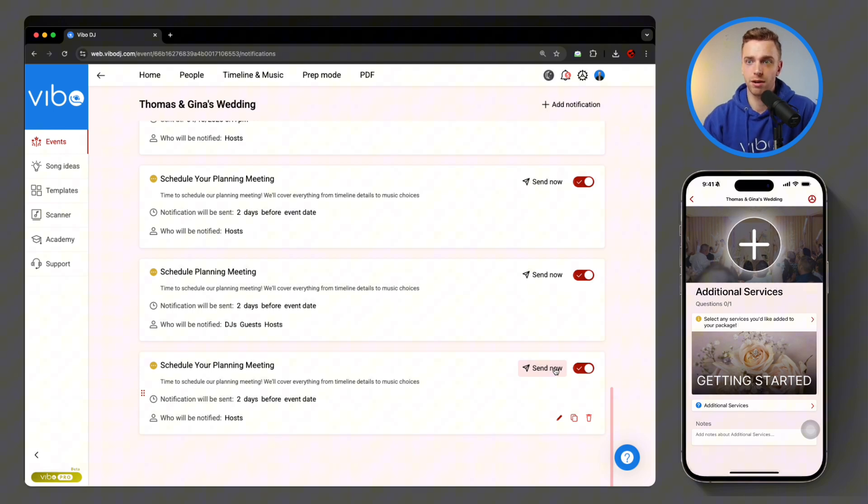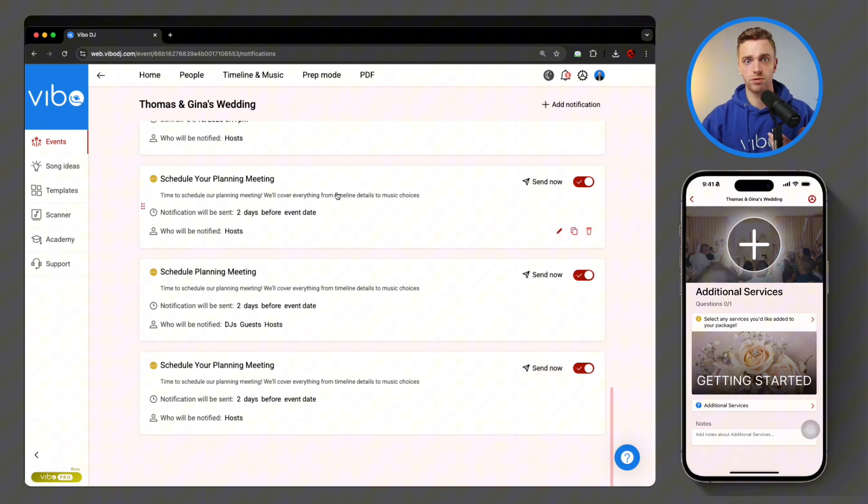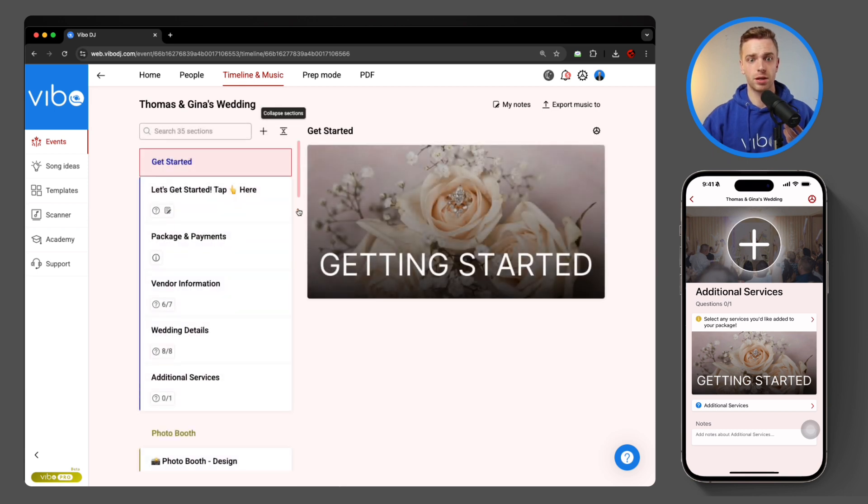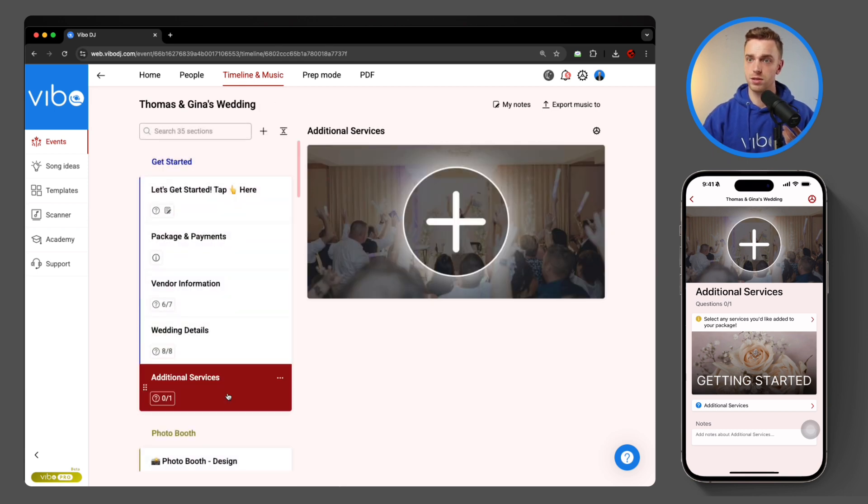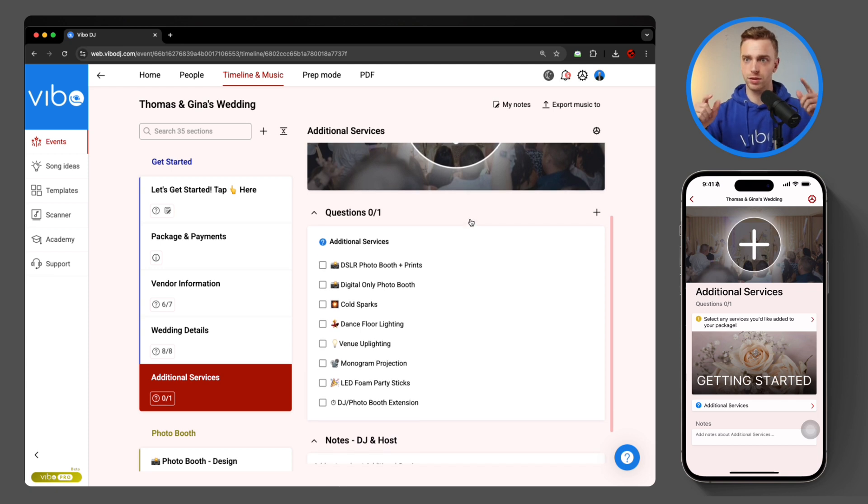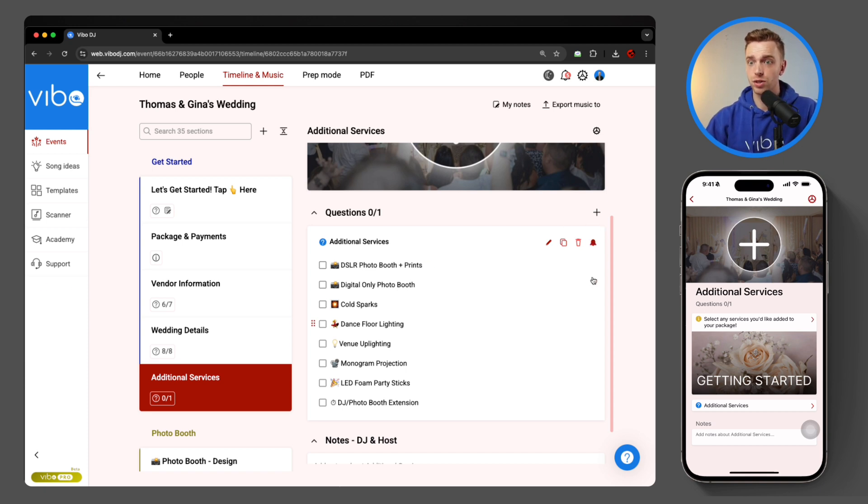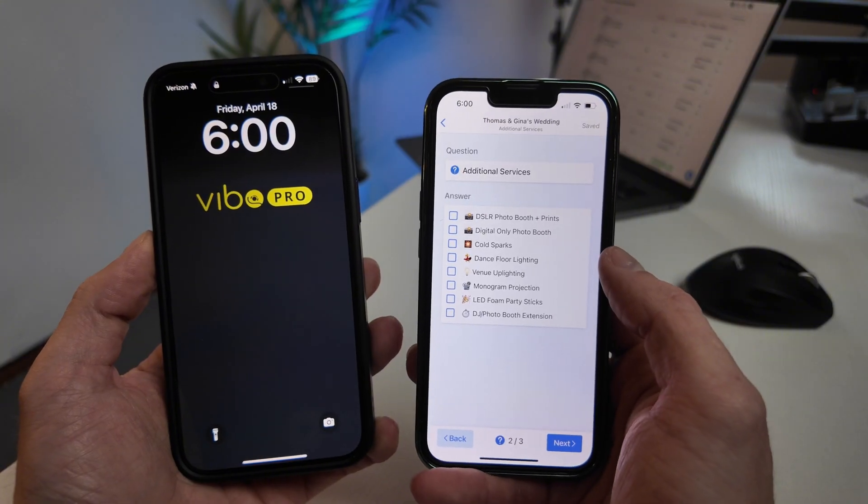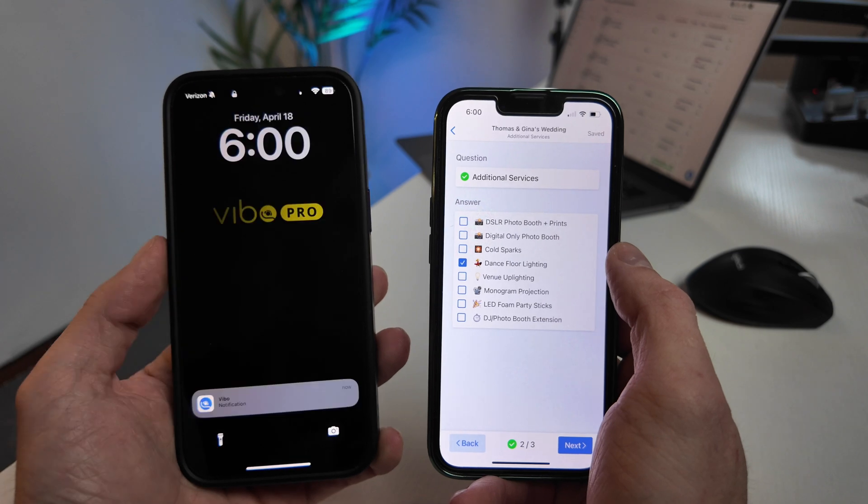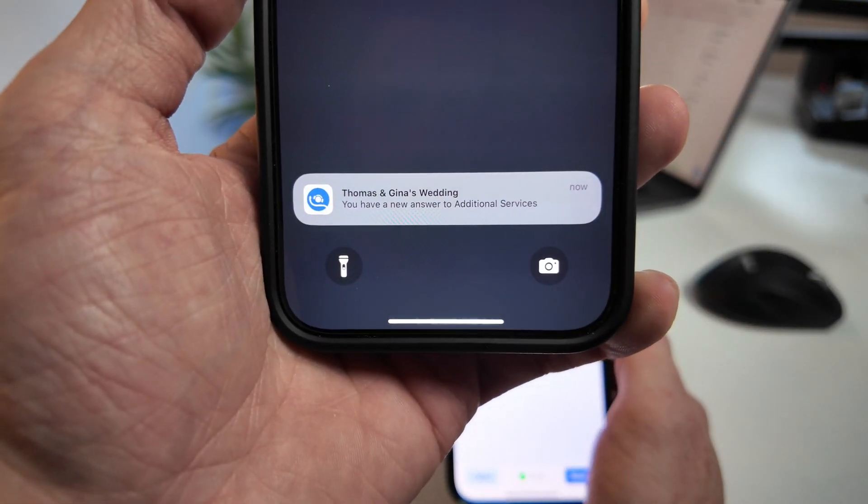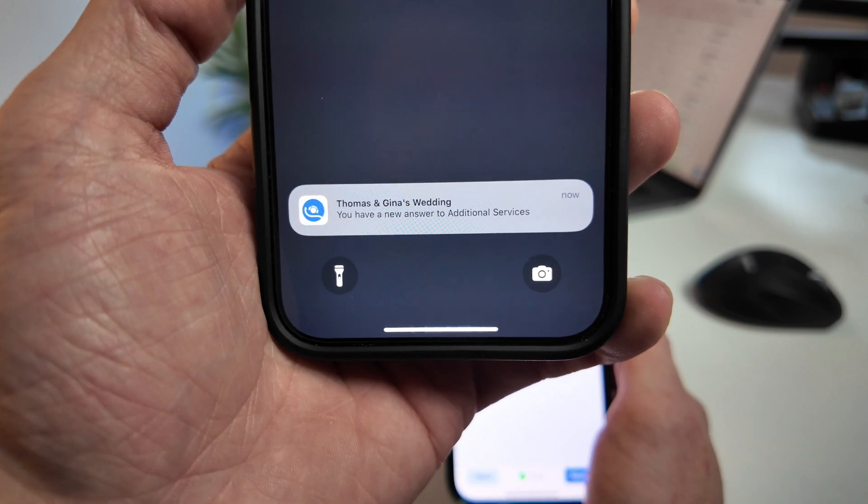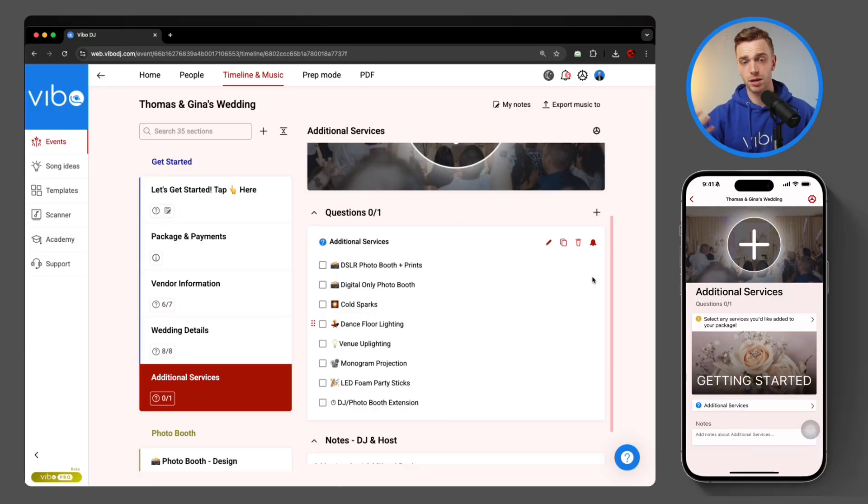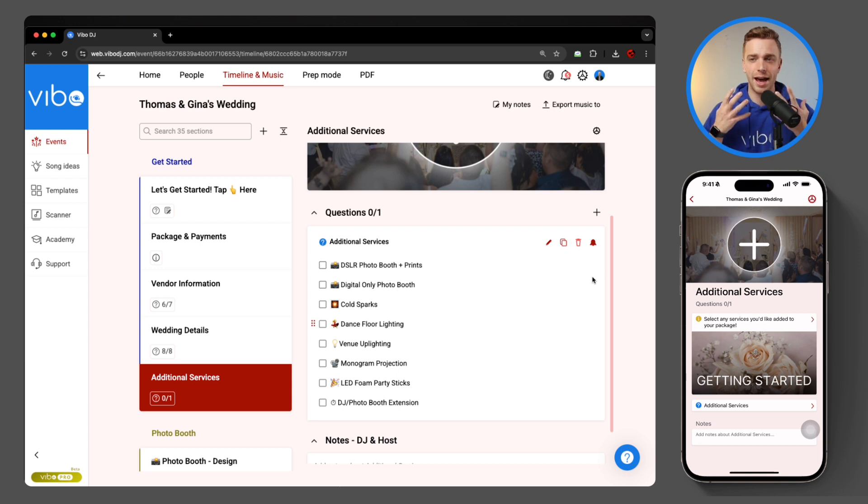Now, the one extra benefit to these notification upgrades is the answers to those just super important questions that we really need. One of those for an example is upsells. So I'm going to come down and go to our additional services section again, and down on this question where they can select which additional service they're interested in. You can come down and hit notify me about the answer. So once that is turned on, once the client, the host comes in and selects an option, I will immediately get a push notification that says this couple answered this question, which will allow me to jump right in, contact them and close that upsell, making almost every package that much more valuable. And this can be on other questions and other details too. As you can imagine, there's a ridiculous amount of ways to use this piece of communication. And I'm so excited to see what you guys come up with.